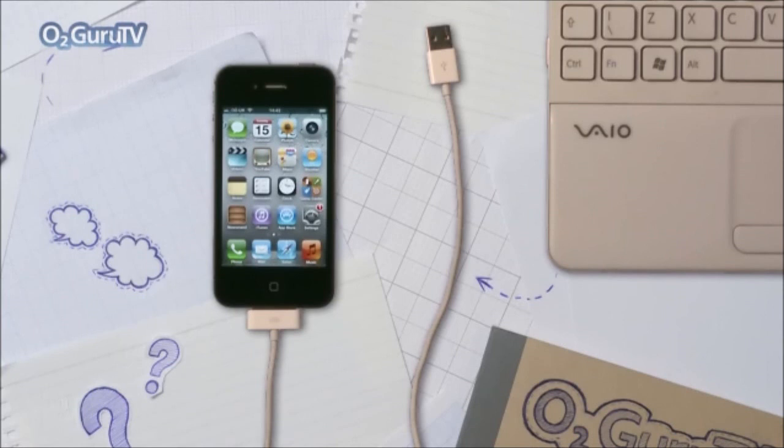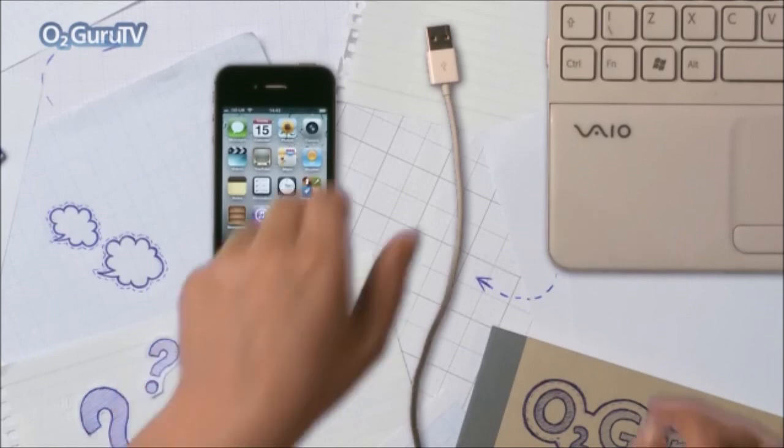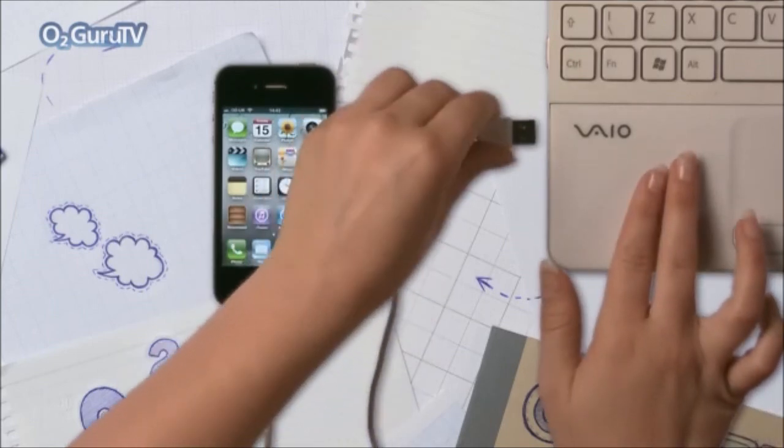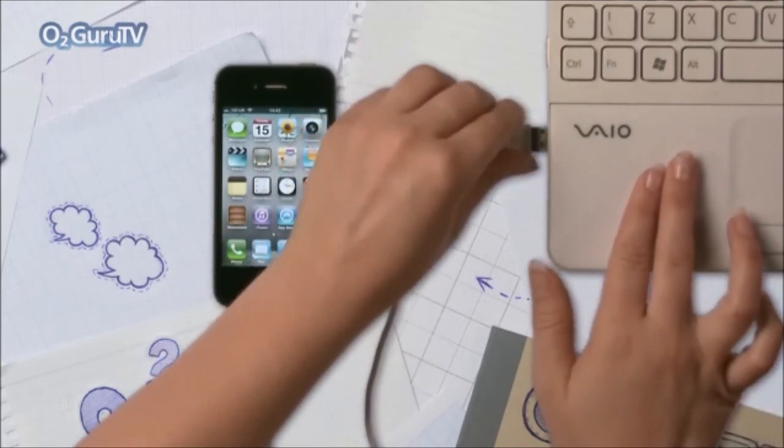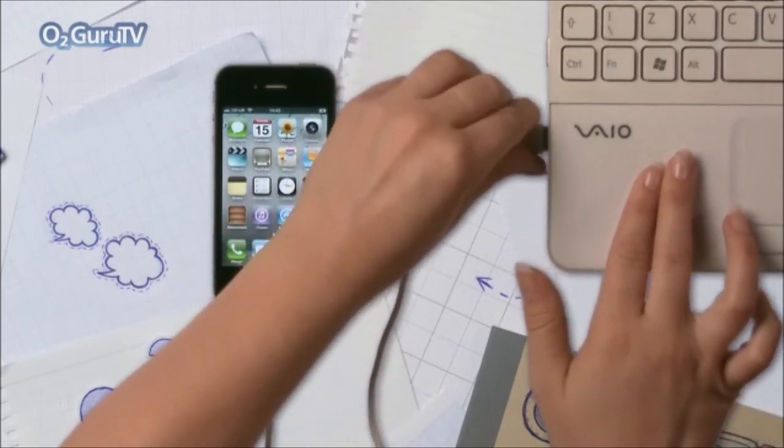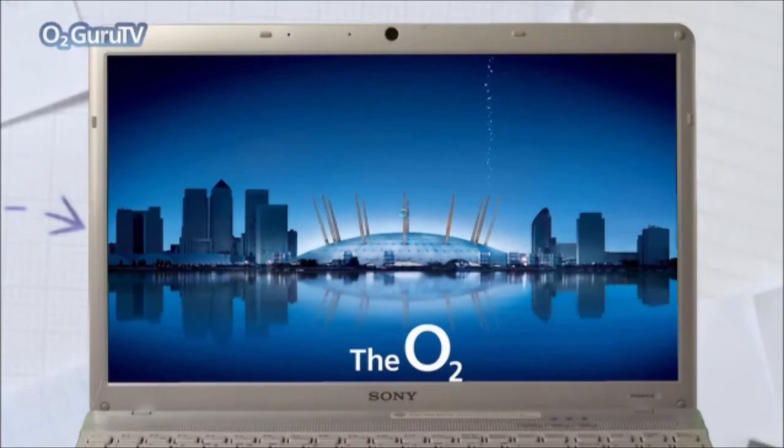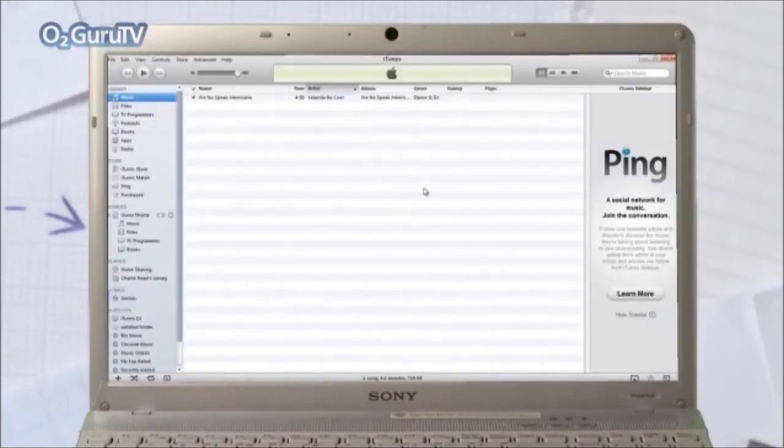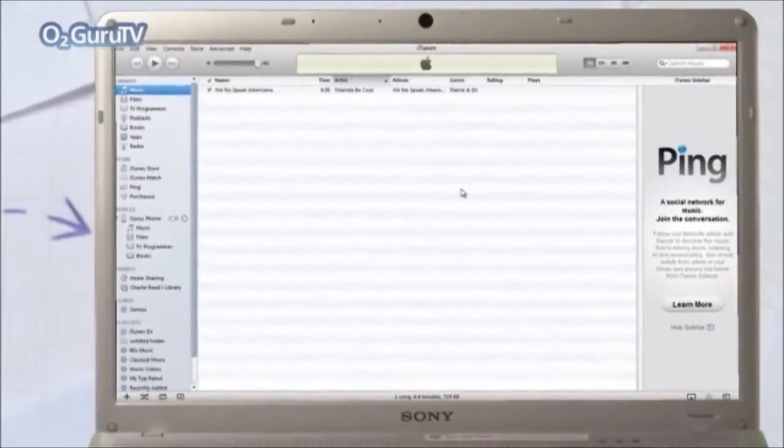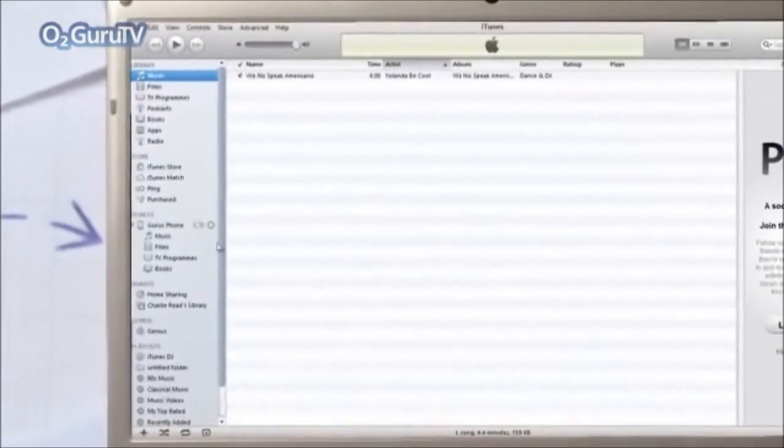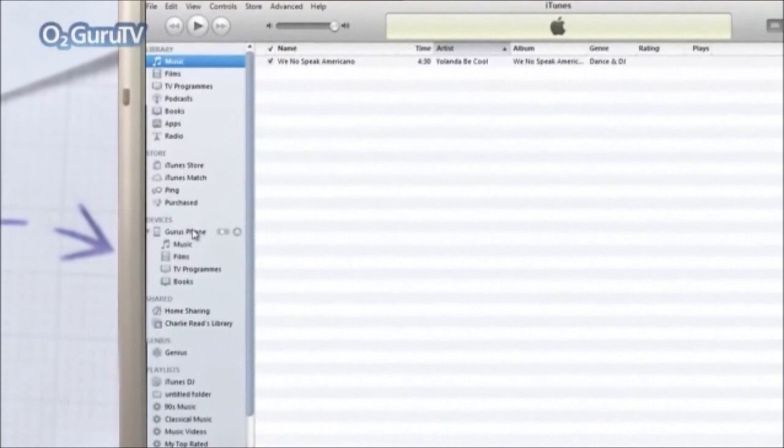Right, so connect your old iPhone to the computer via the USB port. And iTunes should automatically open. Your device should appear just here in Devices.